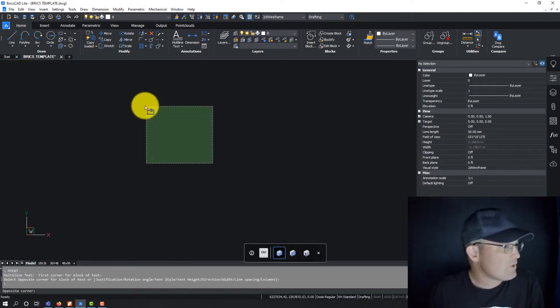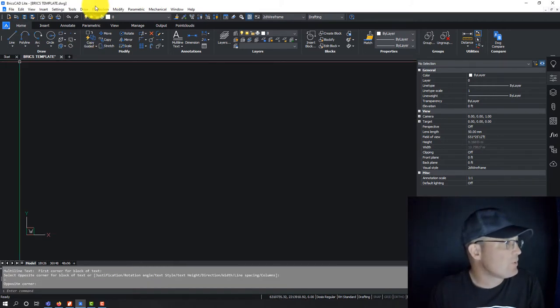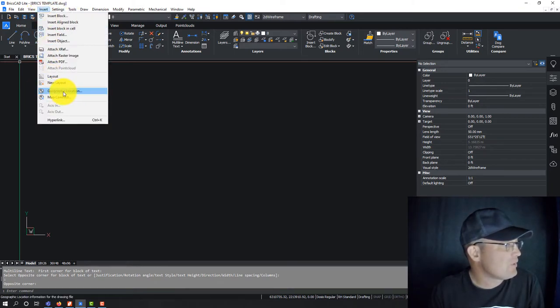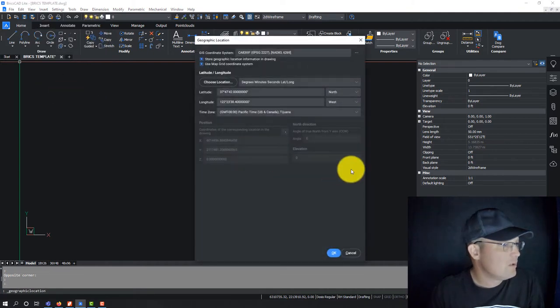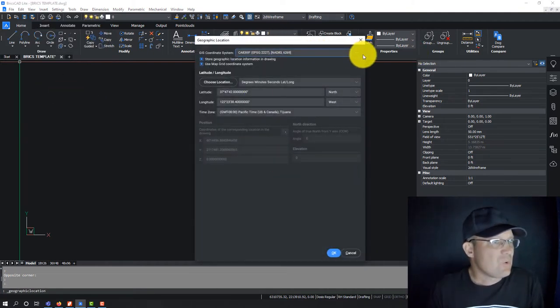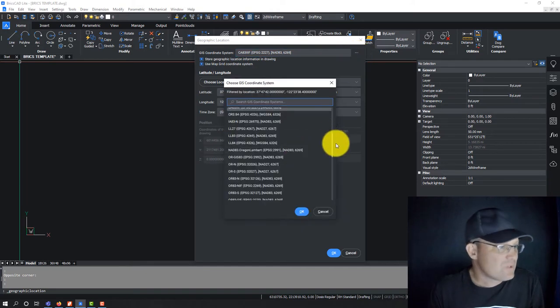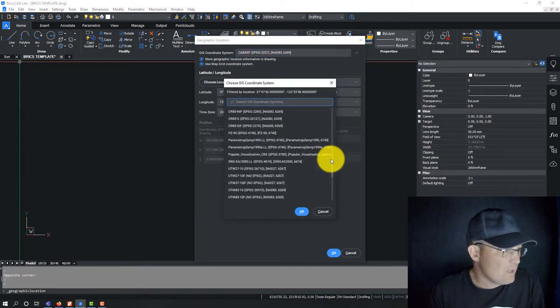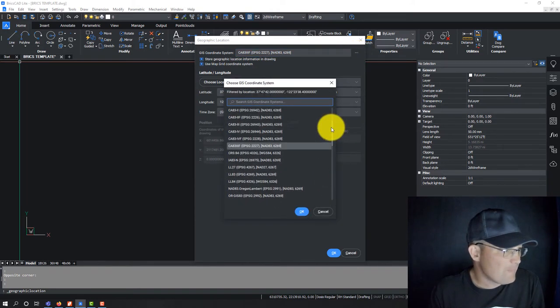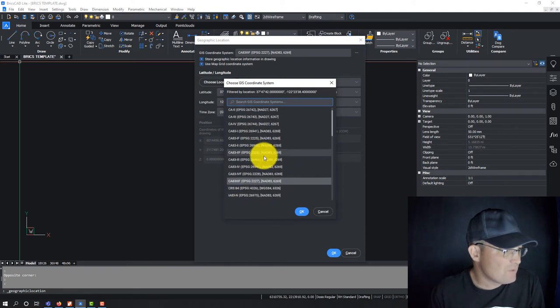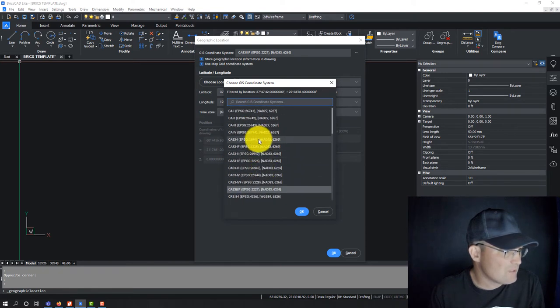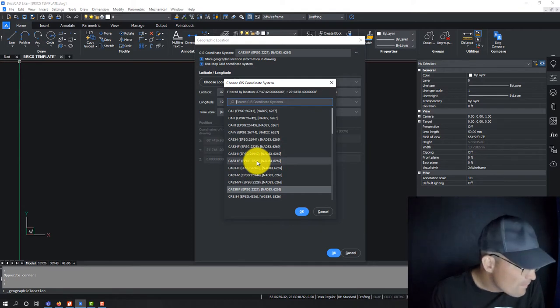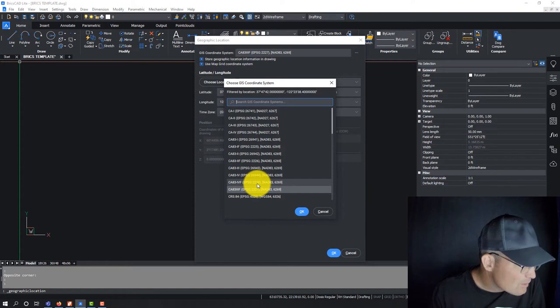Alright guys, the other thing I wanted to show you real quick is if you go under Insert, they actually have this setting here called Geographic Location and you can actually set your coordinate system here which is kind of cool. So I've got, let's say we're in California Zone 5 so you just, you can find that from the list here. So you want to make sure you click the one that says feet.